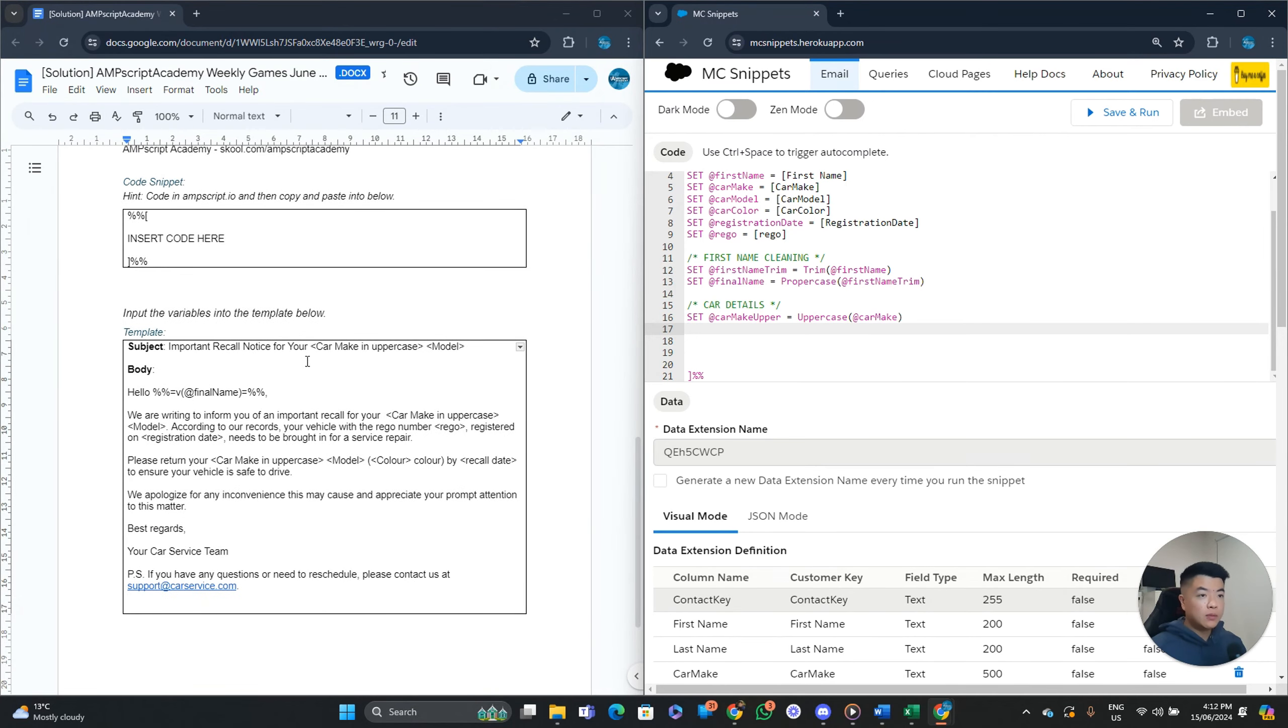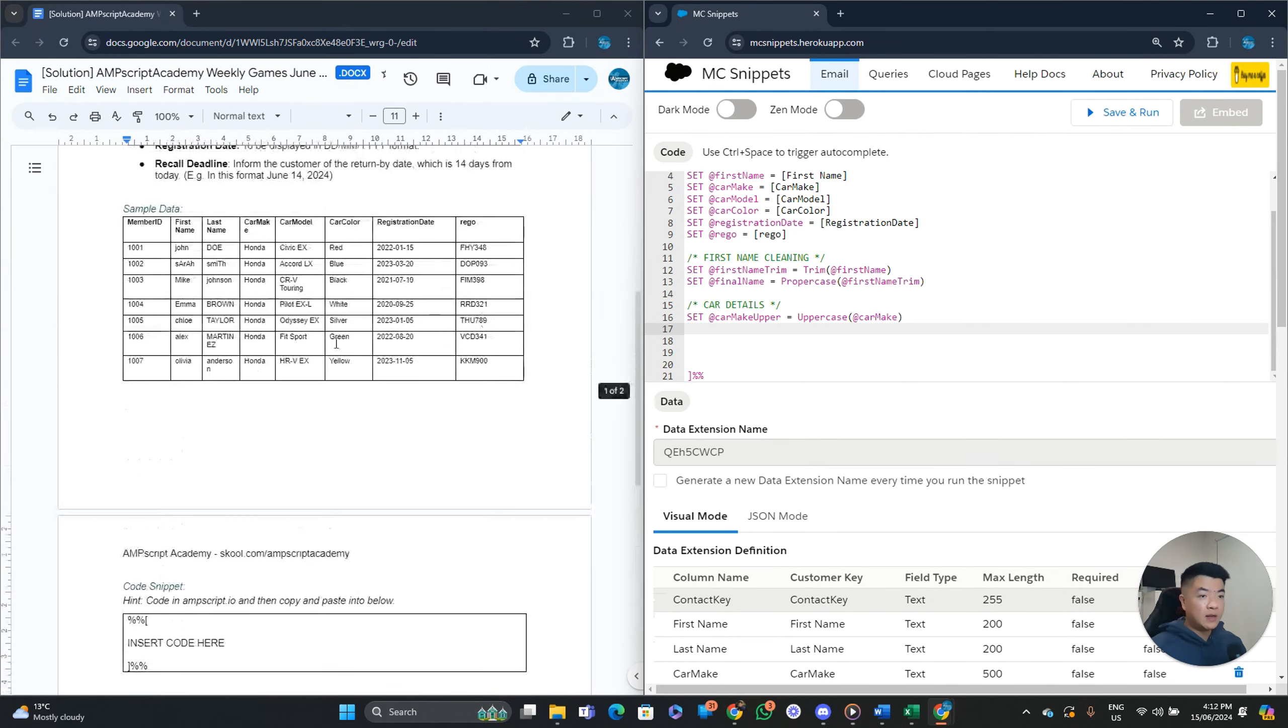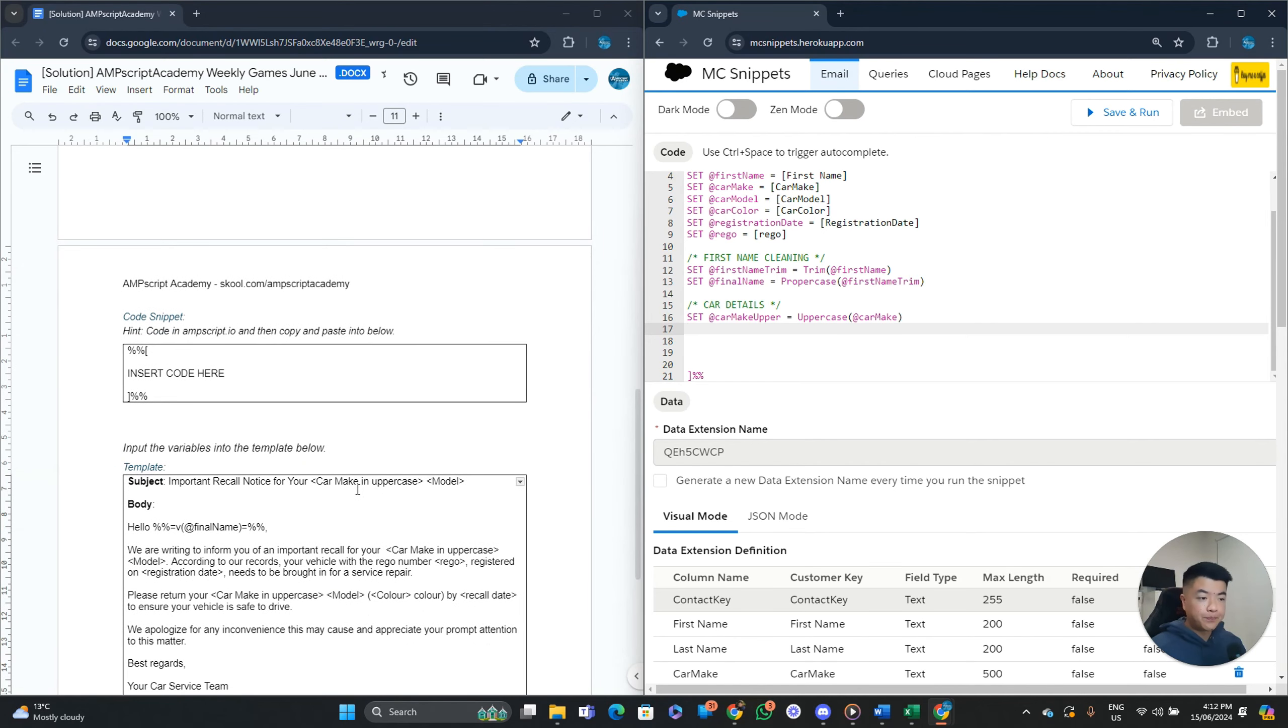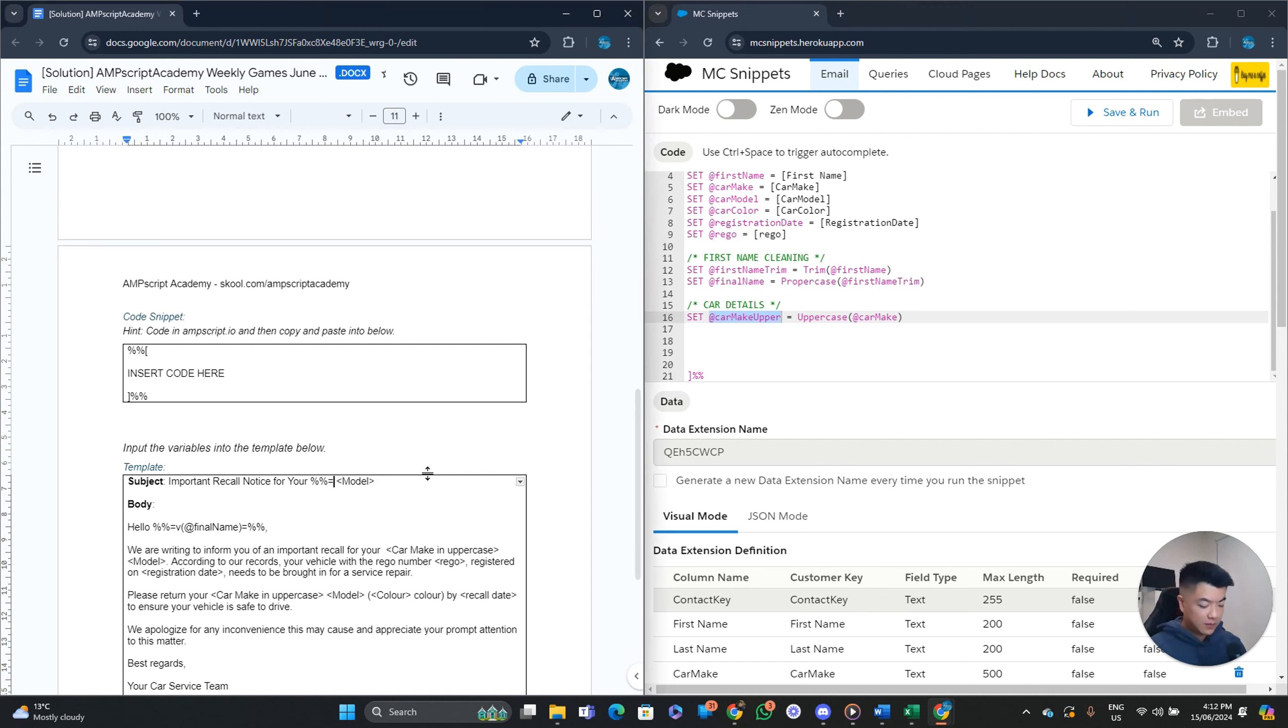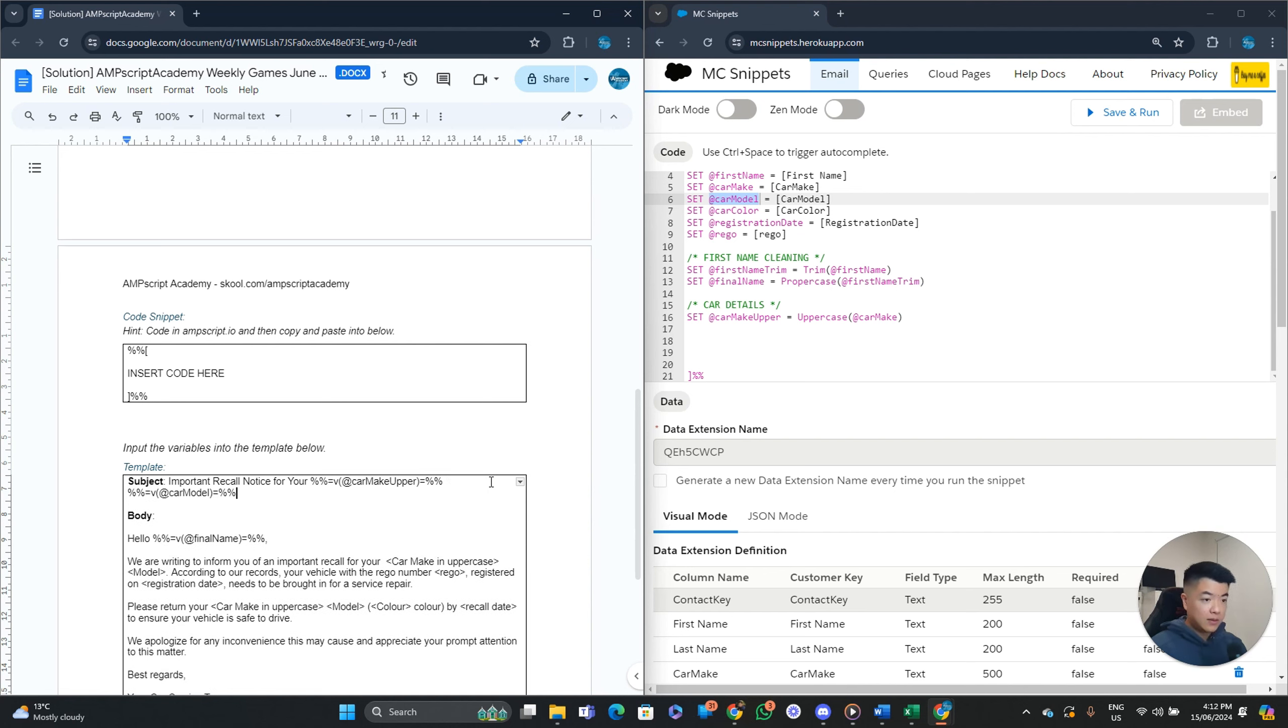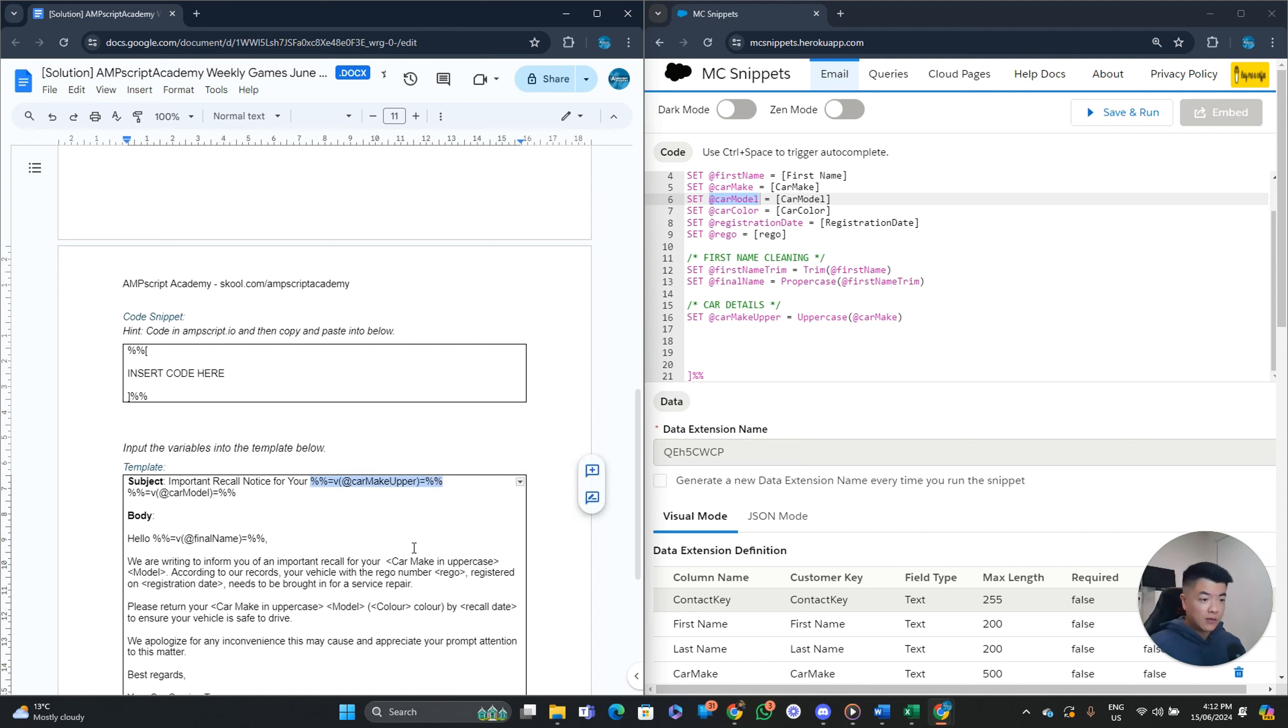So we can just call this car details set car make upper. Again, you can call it whatever you want, really. And this uppercase, our car make variable in here. Nice. Okay. So what's next? The model, that's fine. Model wise, we don't really need to change anything. So let's put our car make upper variable in here. Print it out. Like so. Our model, we can just print it out as is. Don't need to change anything. Like so.